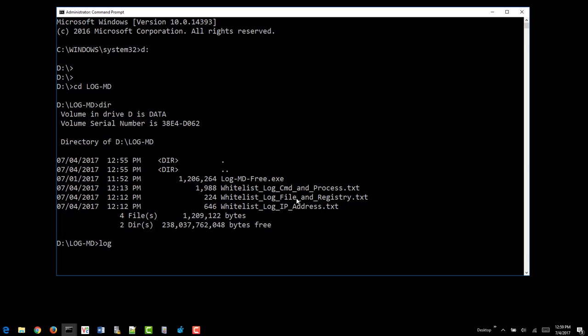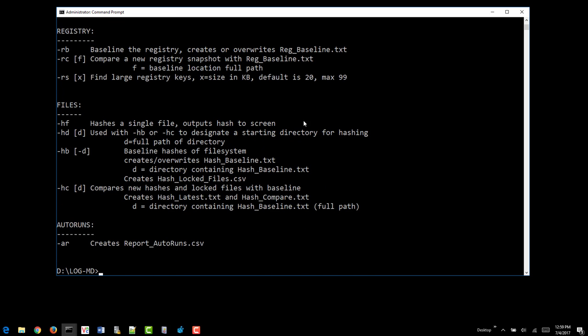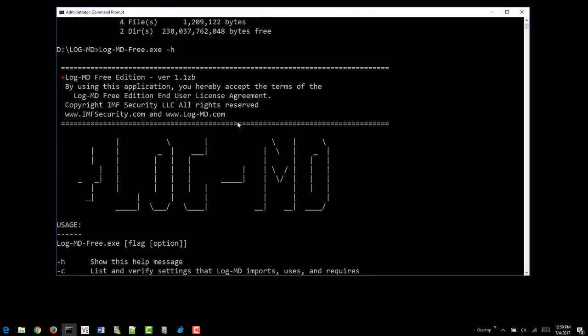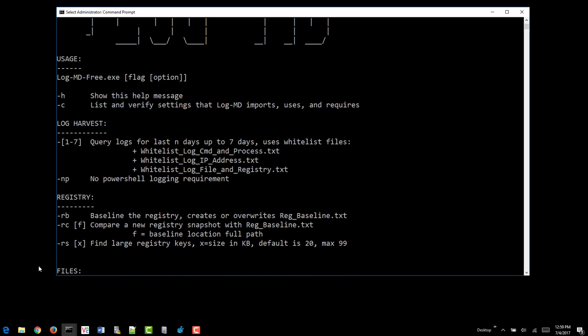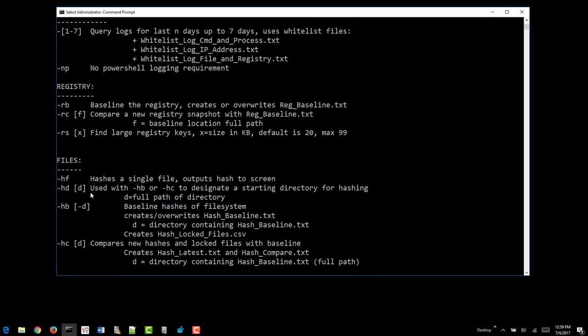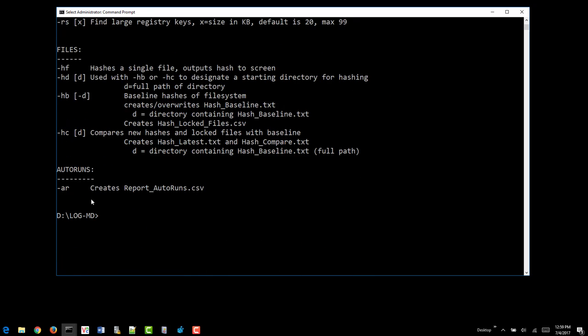If we want to look at, in every case LogMD, you can type in minus H. It will get you the help. It also tells you the version you're on as well as the usage of all the options within the product.